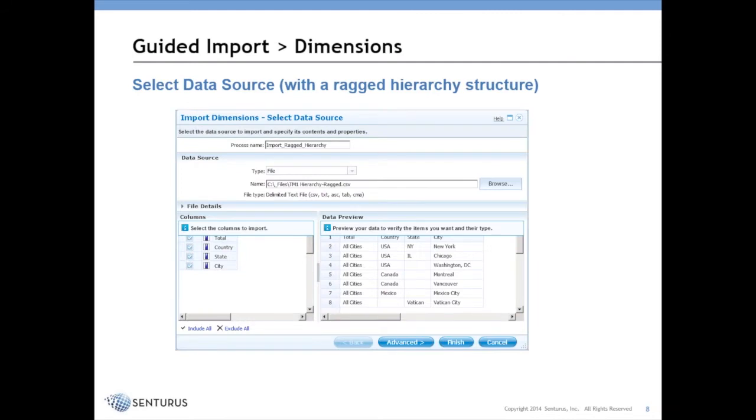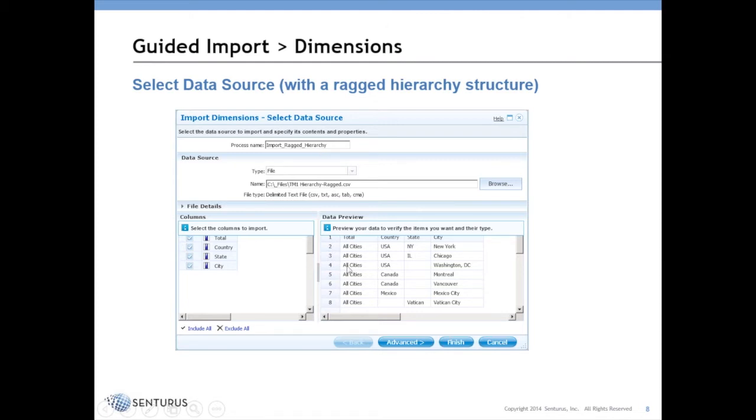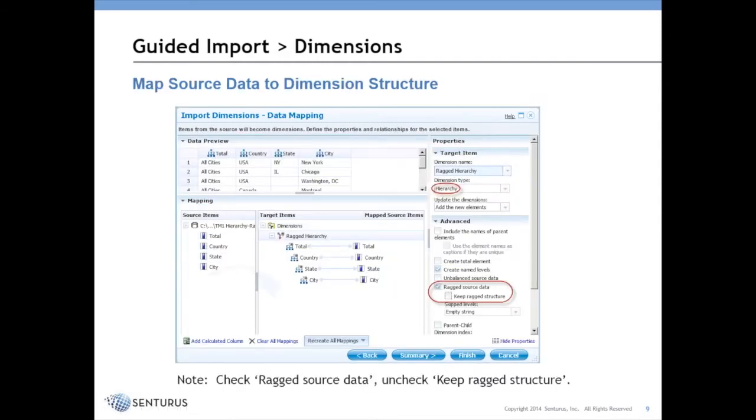So the mechanism that you would use in Performance Modeler to create the dimension is the guided import wizard. This has been available since they introduced version 10 and the Performance Modeler tool. In the latest release, 10.2.2, there are new features that I'll show you. So when you run the wizard, basically it's going to generate a process for you. So you can specify the process name and preview your data, and then you would essentially define the structure of your hierarchy.